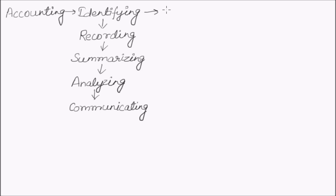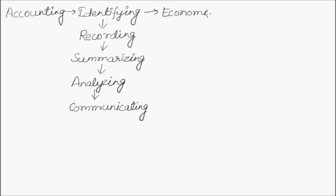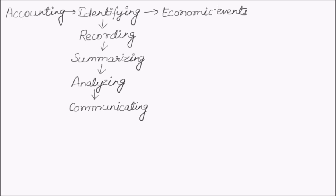Identifying here means identification of economic events. Now we will have to understand the meaning of economic events. An economic event is known as a happening of consequence to a business organization, which consists of transactions that are measurable in monetary terms.